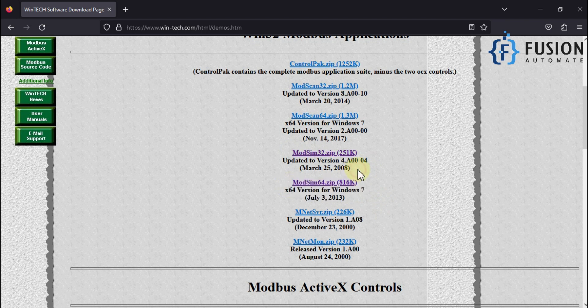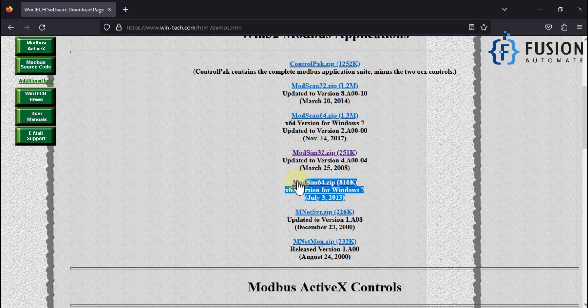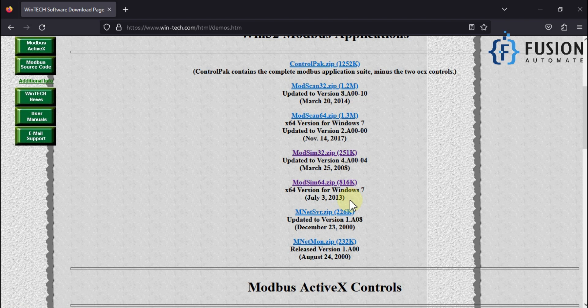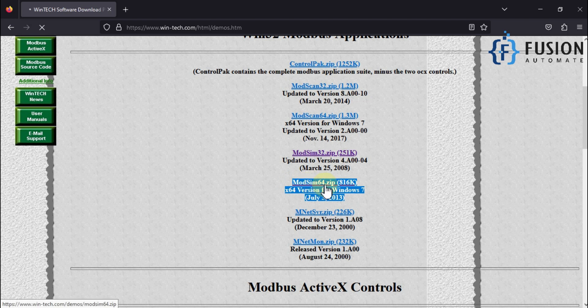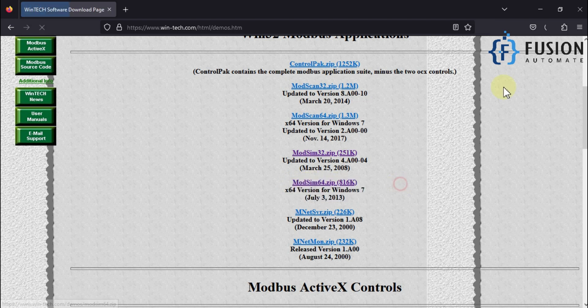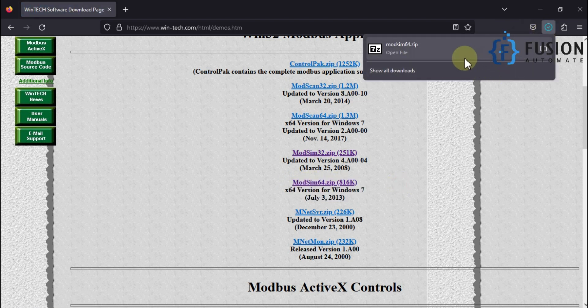If your Windows operating system is 32-bit, then you have to download this one. If your Windows operating system is 64-bit, then you have to download this one. I'm going to download ModSim64 because my operating system is 64-bit. Just click on this link and it will start the download.